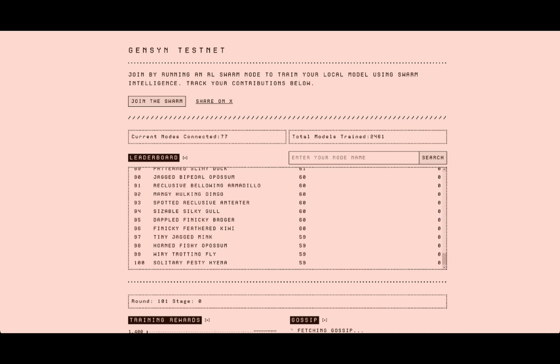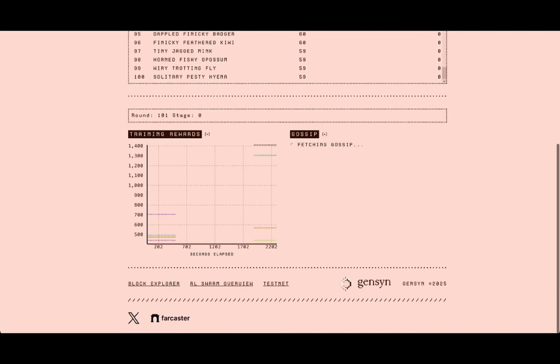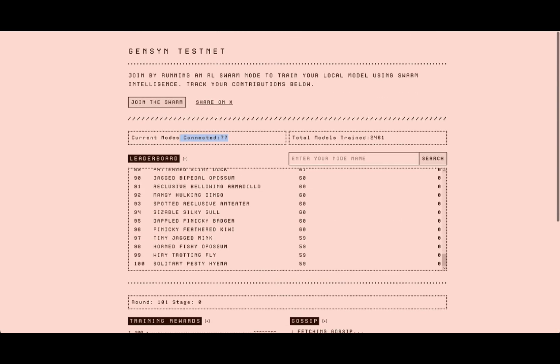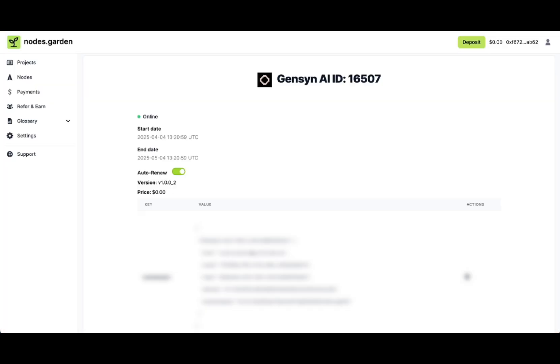Most probably your node won't be found until they fix it. Also, it shows only 77 nodes are connected right now, which is obviously not true. We're waiting for some fixes from their side.